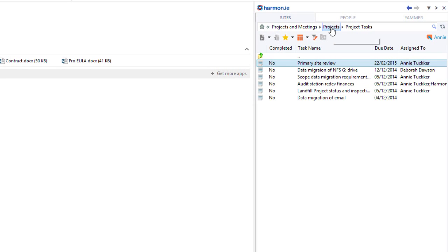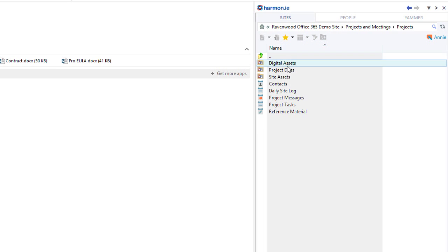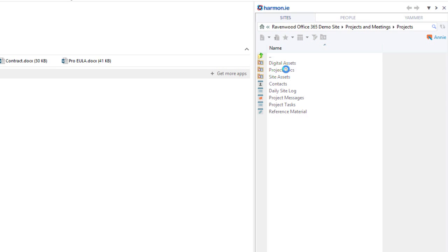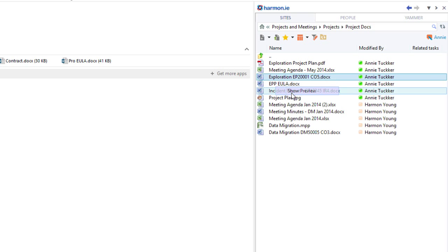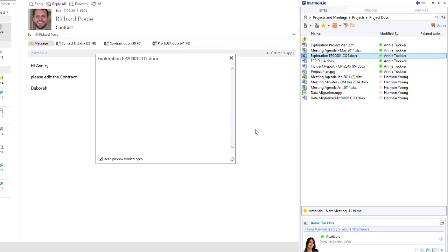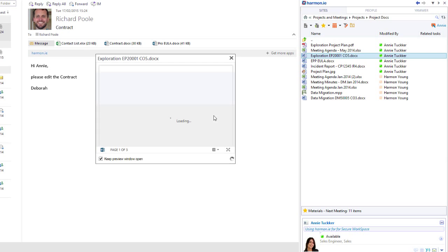I can also very easily navigate to related documentation and review the content directly from within the Harmony sidebar.